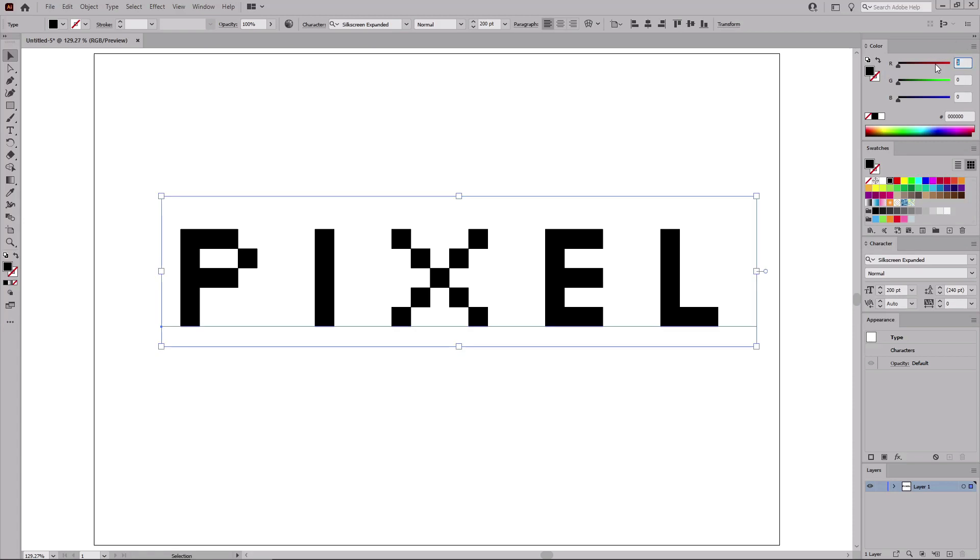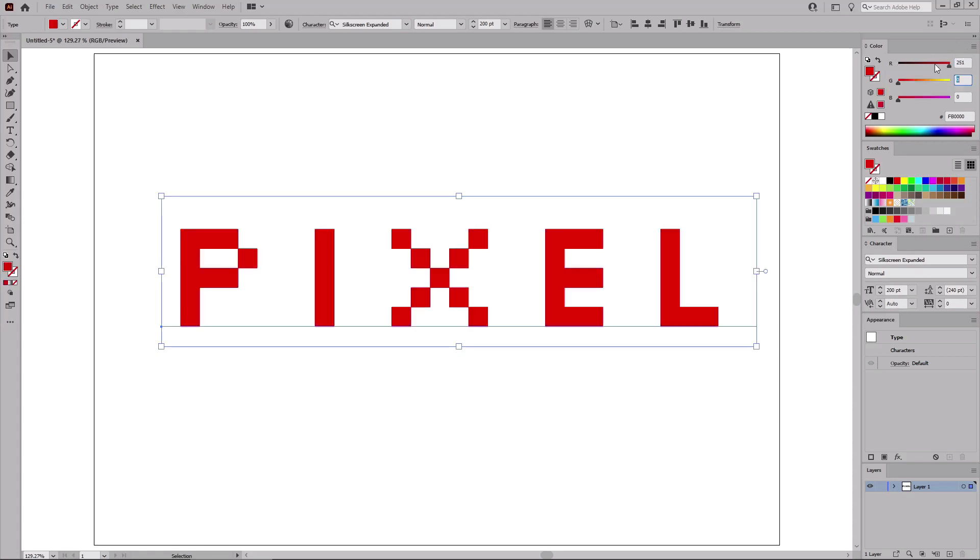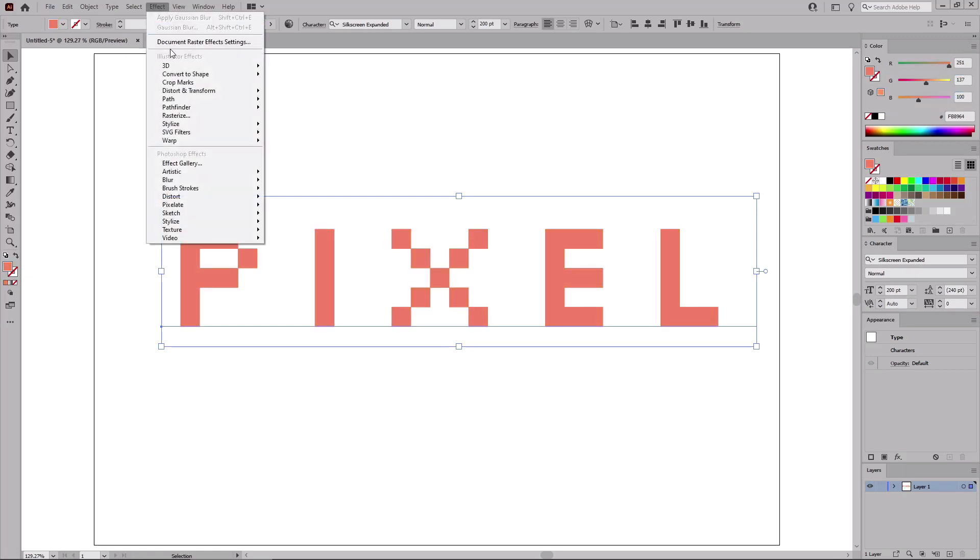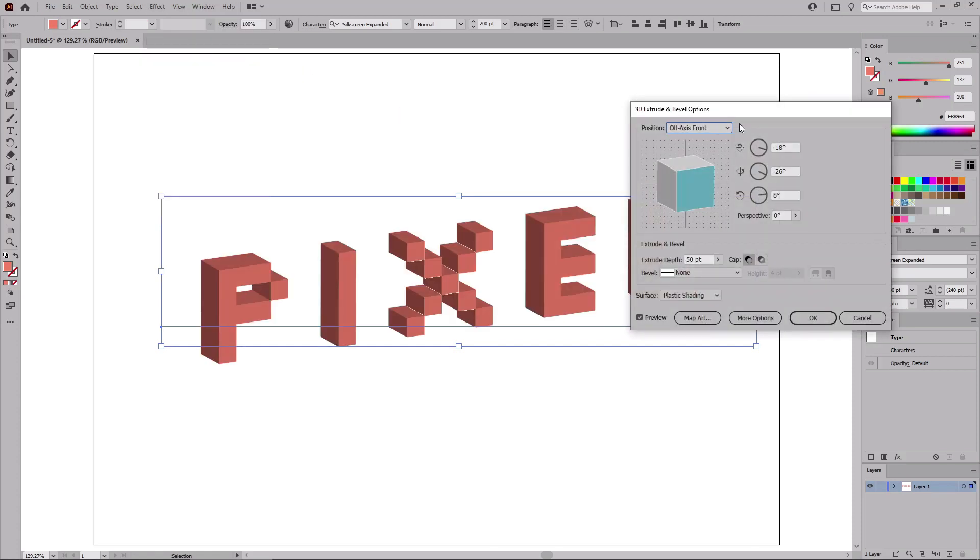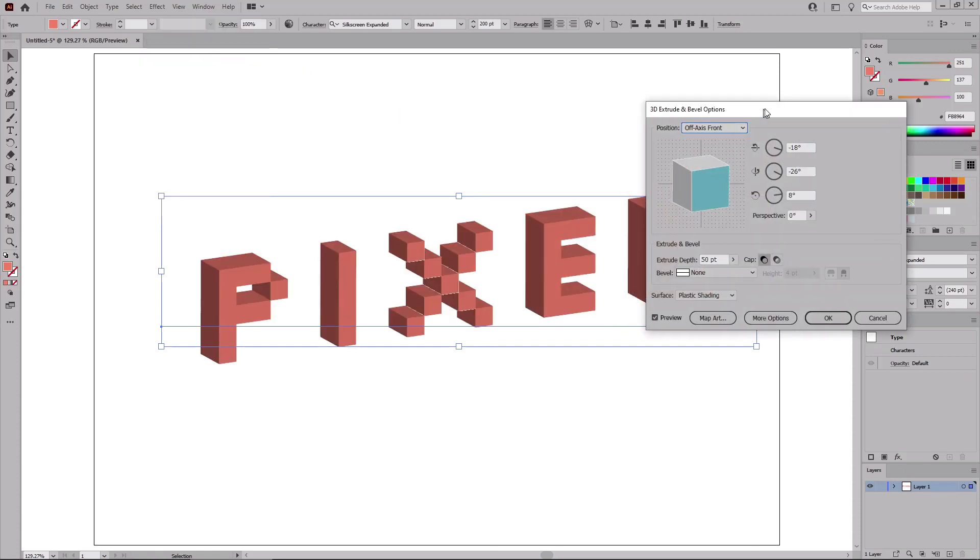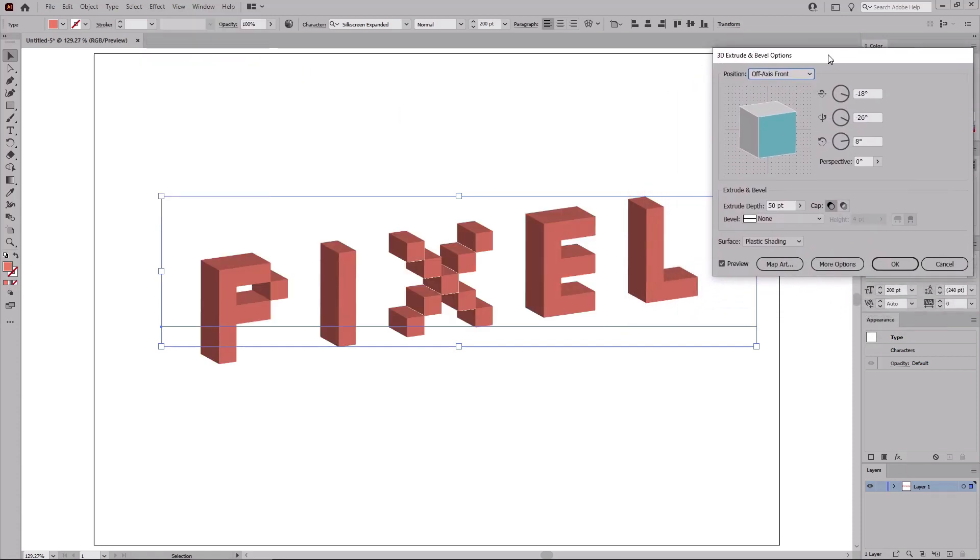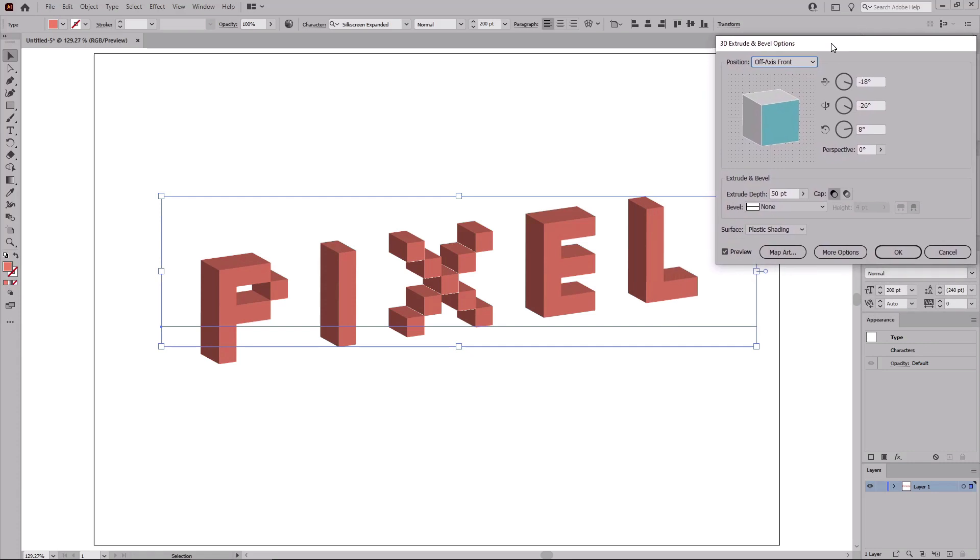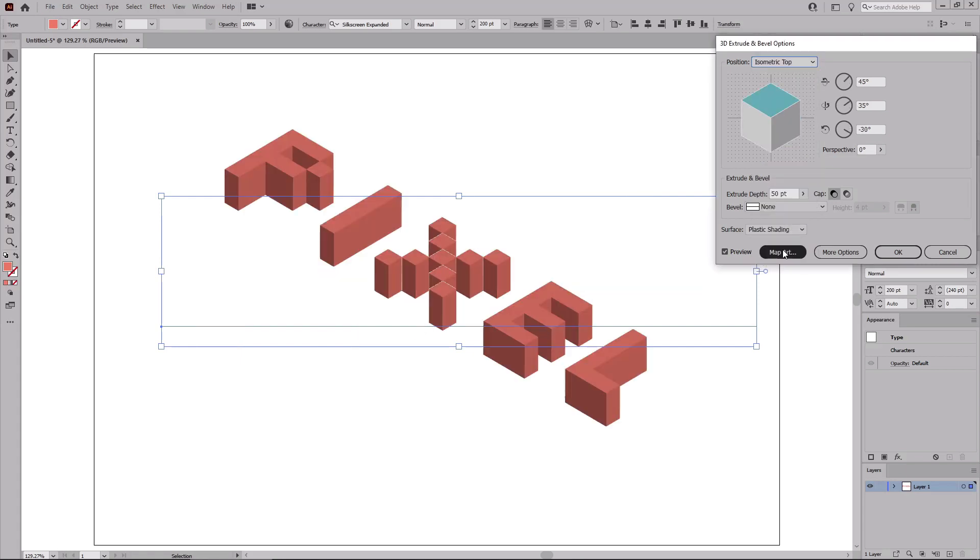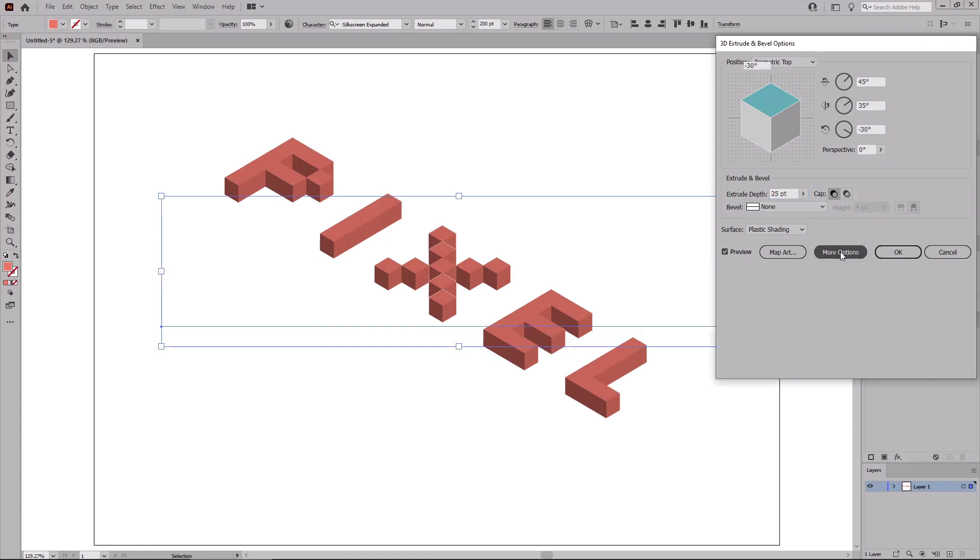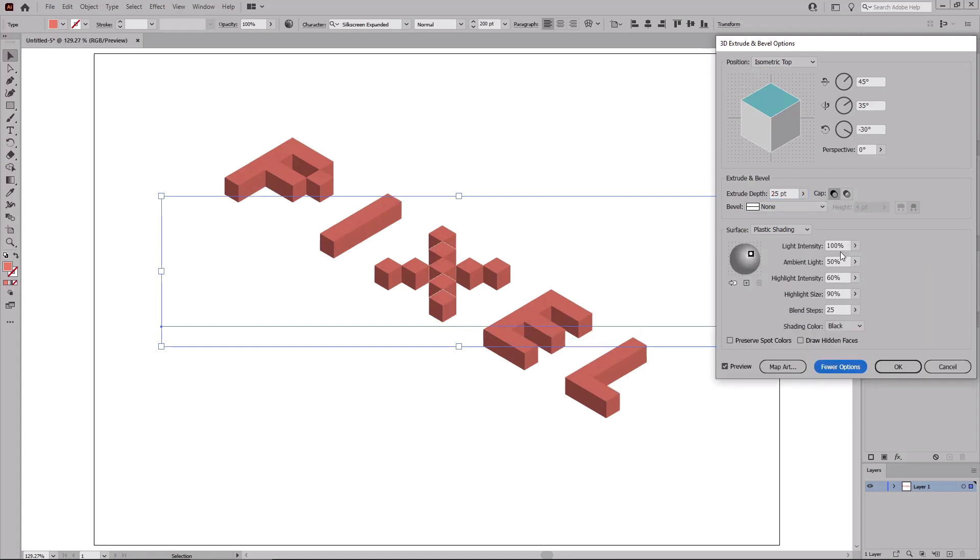Change the color to 251, 137, and 100. And then go to effect, 3D, and extrude and bevel. Let's move this panel aside so you can notice the changes as we make them. From this drop down menu, select isometric top. Set the extruded depth to 25. And then click this more options button.